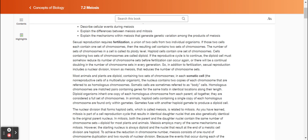In addition to fertilization, sexual reproduction includes a nuclear division known as meiosis that reduces the number of chromosome sets. Most animals and plants are diploid, containing two sets of chromosomes. In each somatic cell — the non-reproductive cells of a multicellular organism — the nucleus contains two copies of each chromosome, referred to as homologous chromosomes. Somatic cells are referred to as body cells.